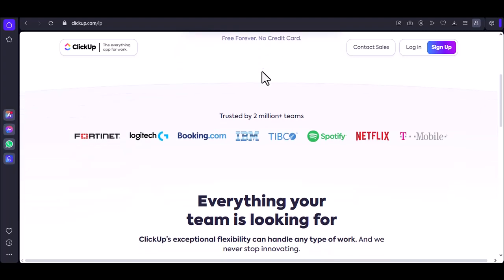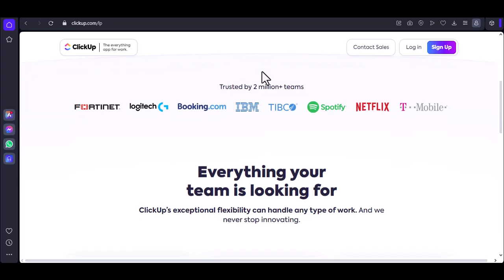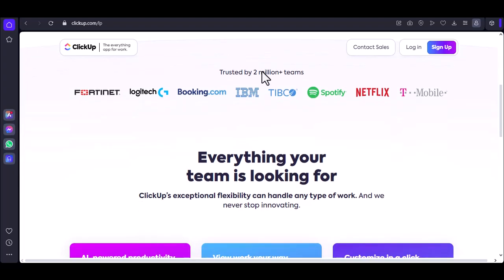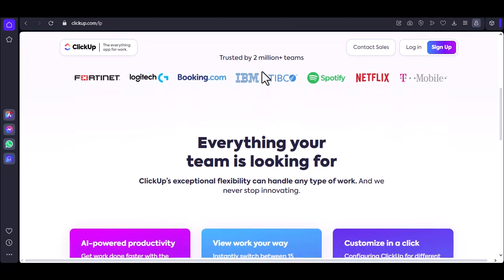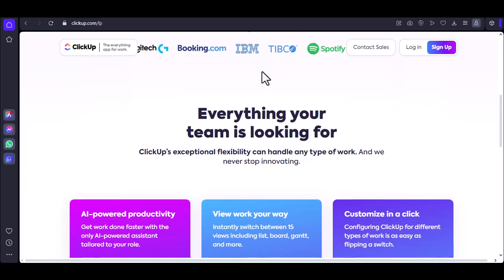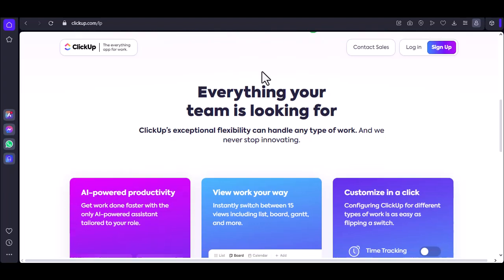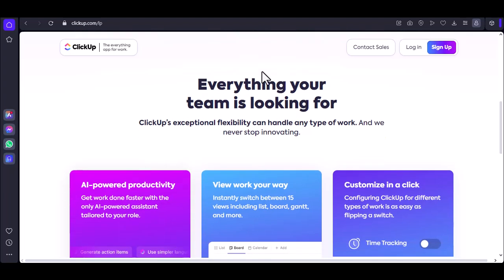Imagine ClickUp as a digital workspace where you can bring all your projects, tasks, and team members together. It's like having a virtual office where everything is organized and easily accessible. But before you can start using this powerful tool, you need to know how to access it.